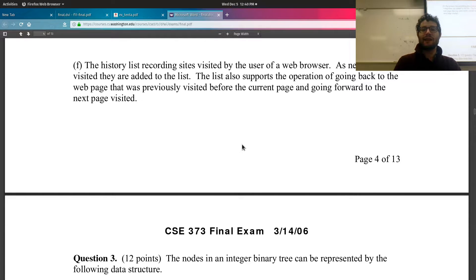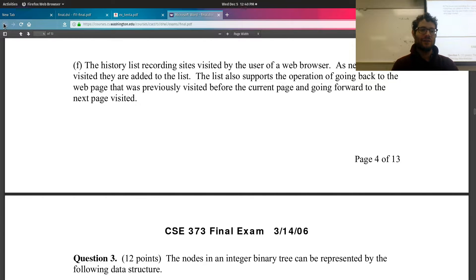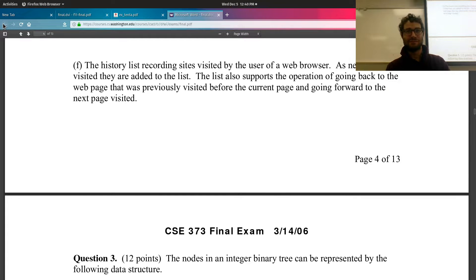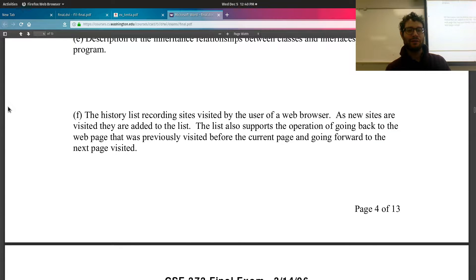The history list recording sites visited by a web browser: new sites are added to the list, and it supports going back to the previously visited page and going forward to the next page — implementing the back and forward browser buttons. A doubly linked list works perfectly here, allowing traversal in both directions, with the buttons grayed out based on whether you're at the head or tail. Two stacks would also be acceptable.